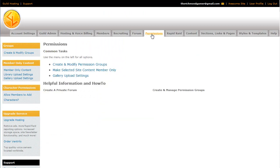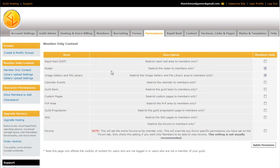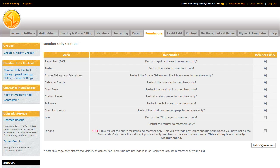The next thing that we're going to talk about is member only content. I know a lot of people don't like people being able to see everything on their site without being a member of it. So all you have to do is go to the Permissions tab again, click Make Selected Site Content Member Only. Right now I have it so that only members of the guild site can see the guild roster and the image gallery and file library. So all you need to do is click these boxes over here to make content only available to your members. They won't even be able to see the link unless they are logged into a member of the site.